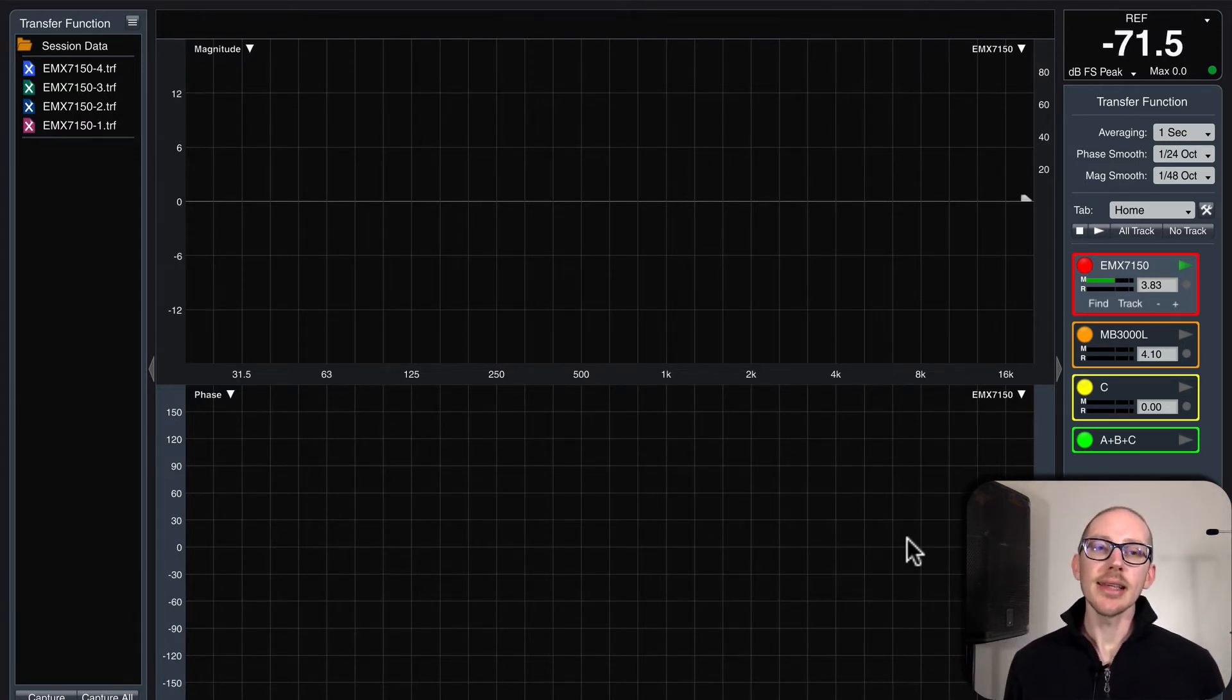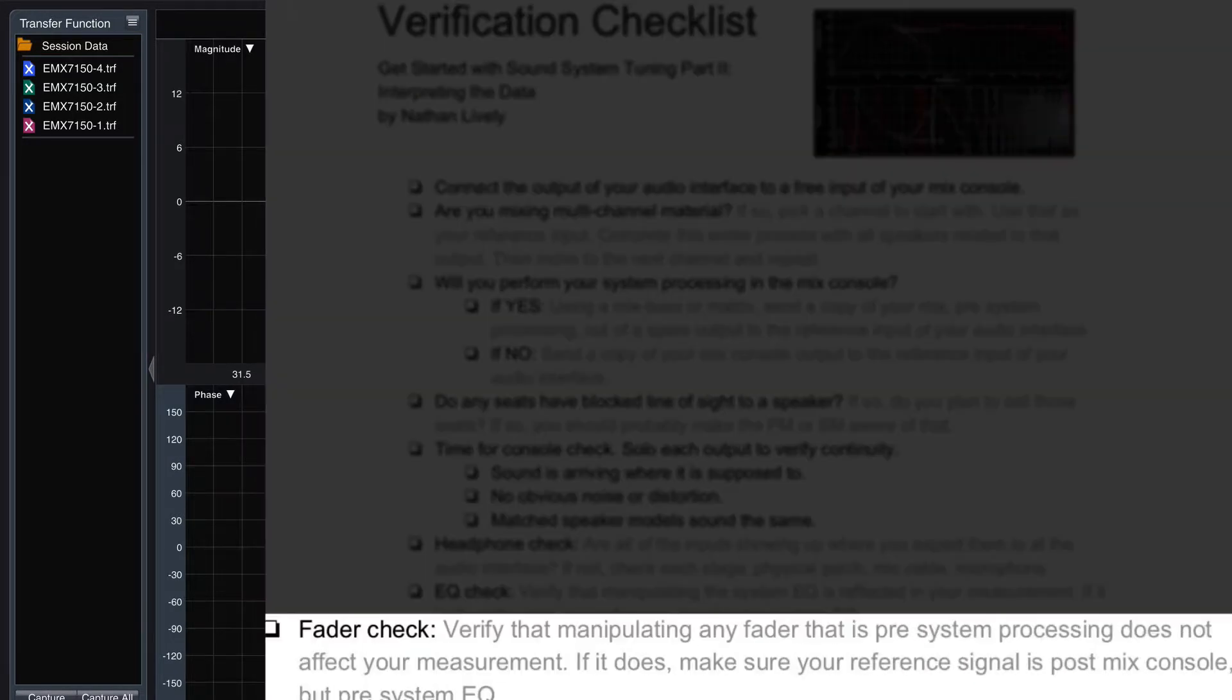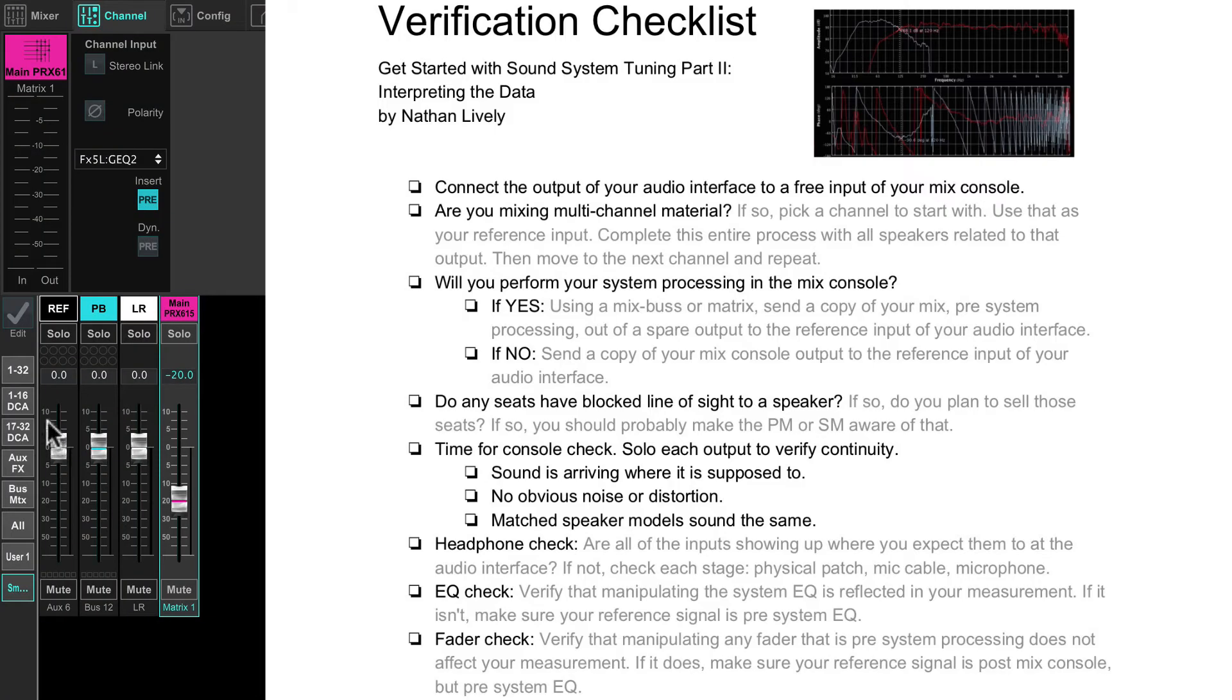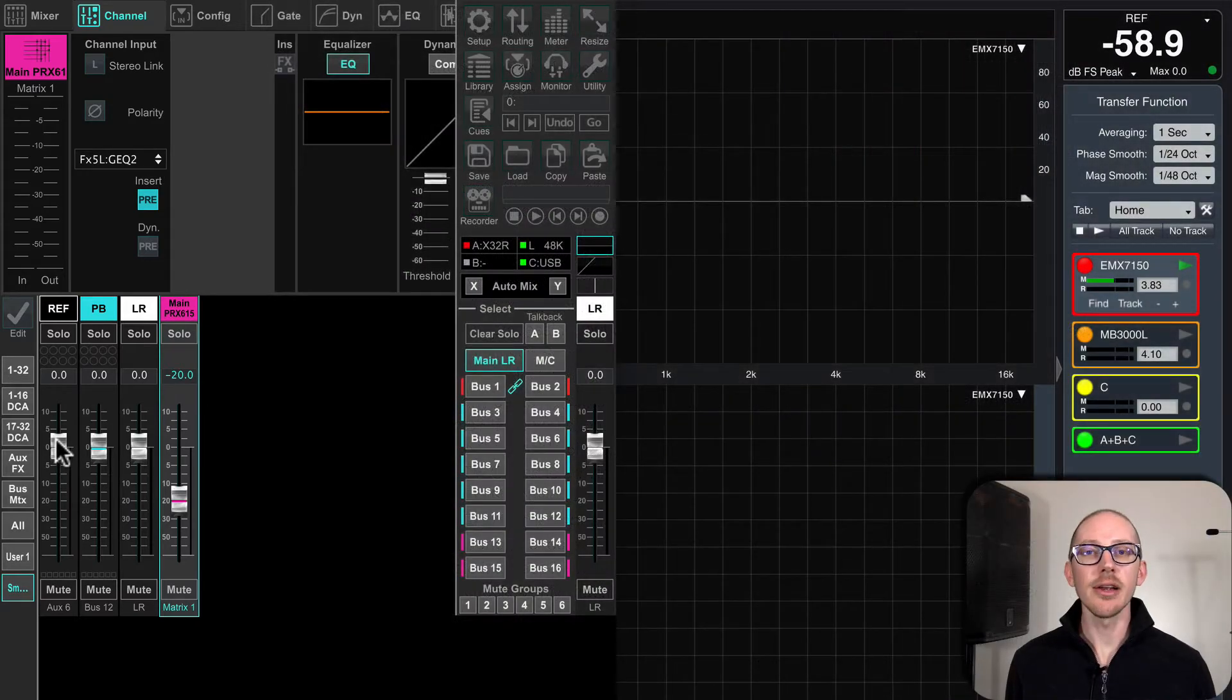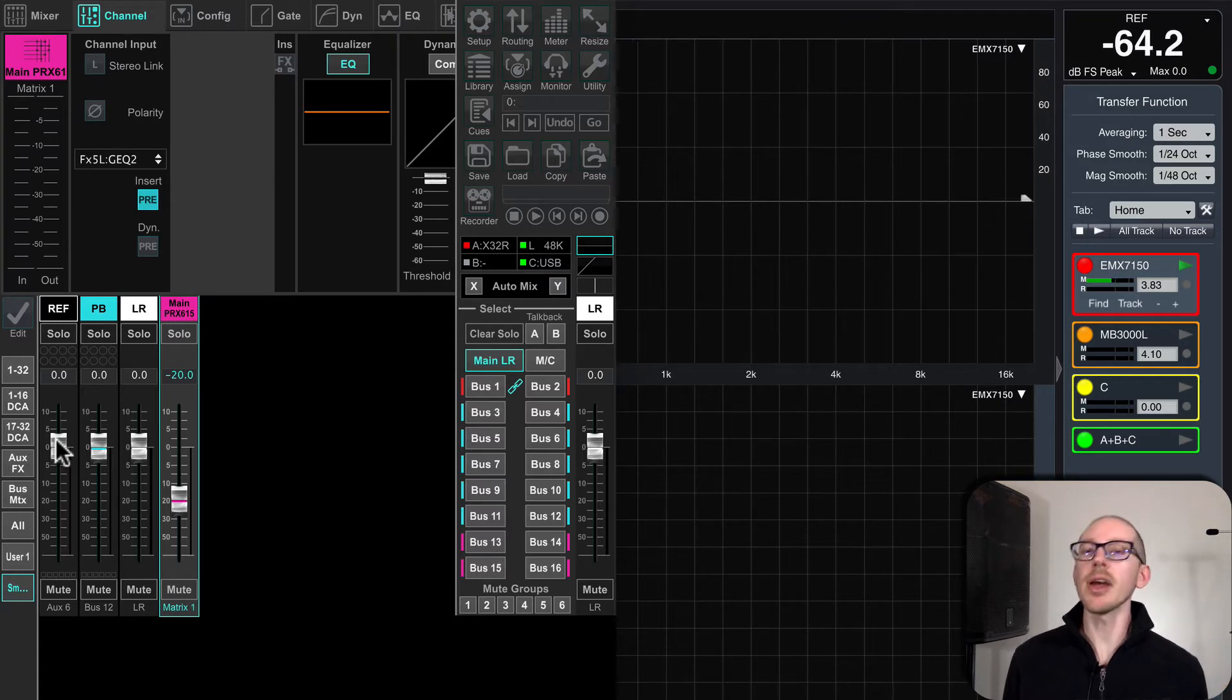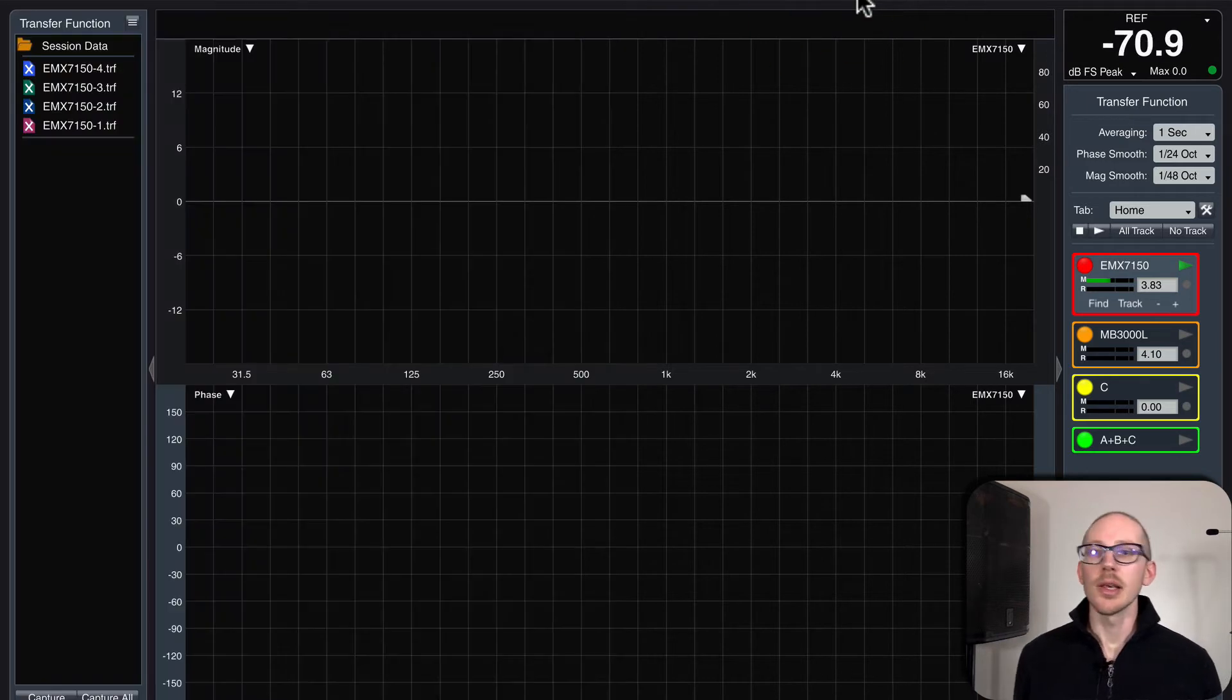So this is a step in the audio analyzer verification checklist that I call the fader test, and it's simply that I should be able to move up and down my reference signal fader to put more sound into the room, put more sound into the system, into the device under test if I need to, without changing the trace here. Let me show you what I mean.